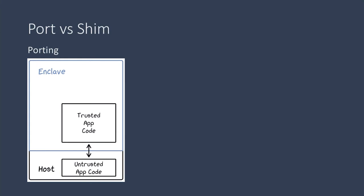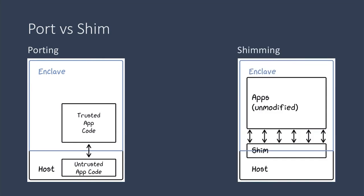Another approach is to use shimming, which involves a translation layer that provides a general interface to allow whole unmodified binaries to run on SGX. The programmer doesn't need to worry about the finer points of splitting and porting their code.